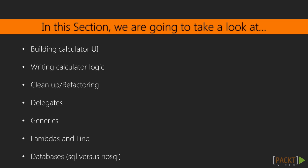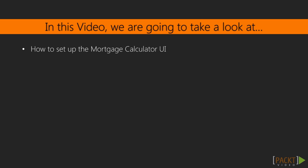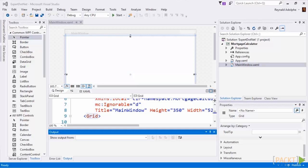Then hitting some topics such as delegates, generics, lambdas and LINQ, and database types such as SQL versus non-SQL databases. So let's go ahead and get started with building the calculator UI which is going to be using Windows Presentation Foundation. In this specific video we'll be focusing on creating the mortgage calculator UI.